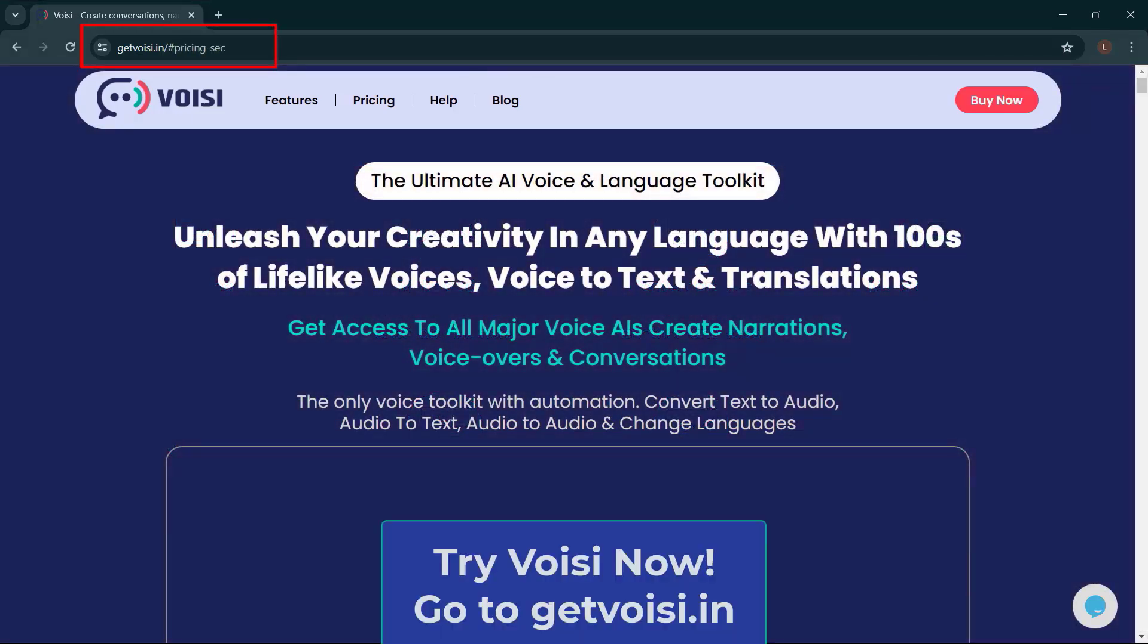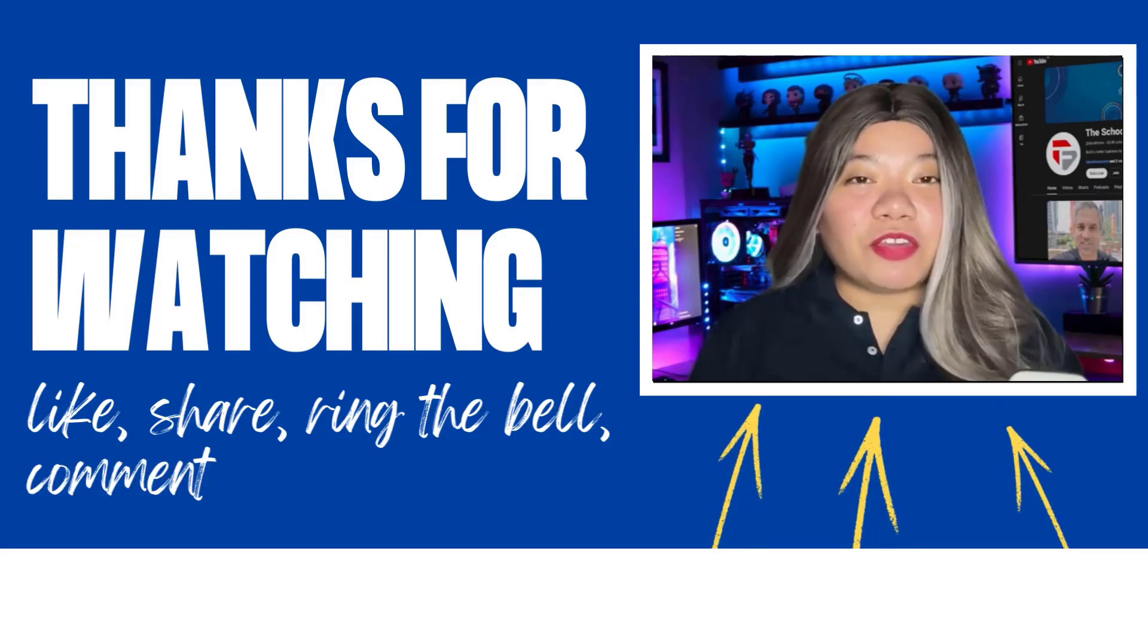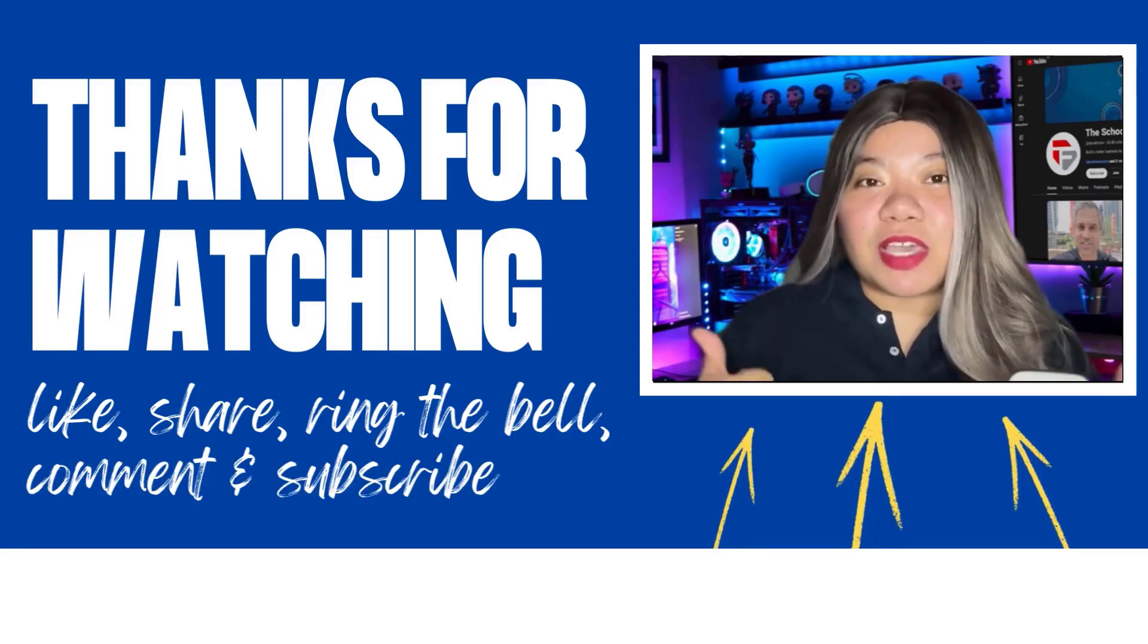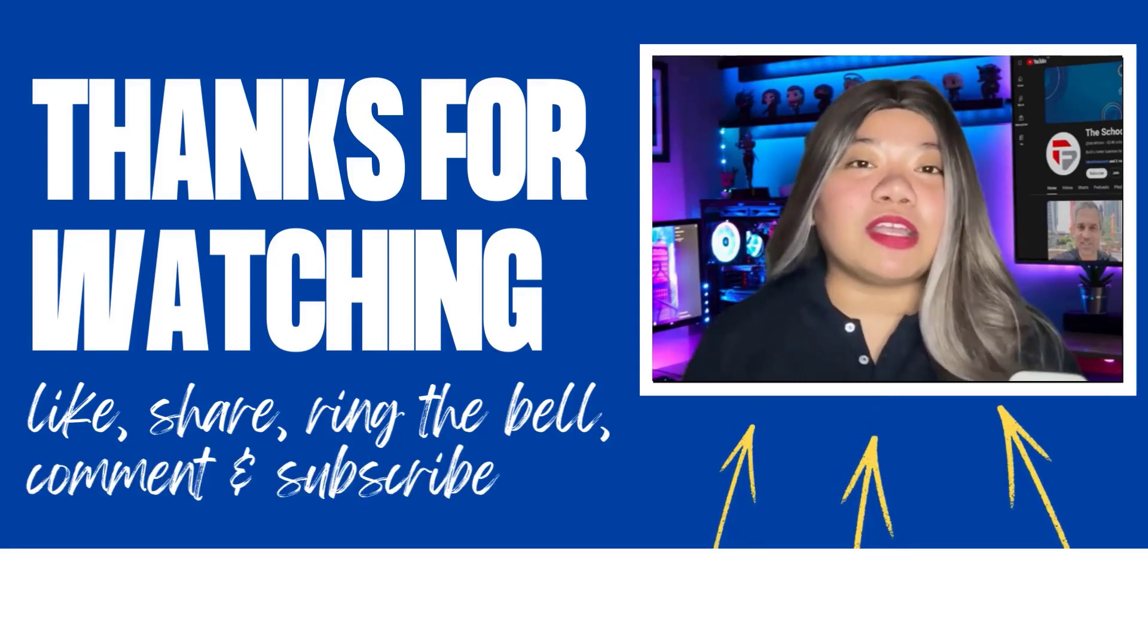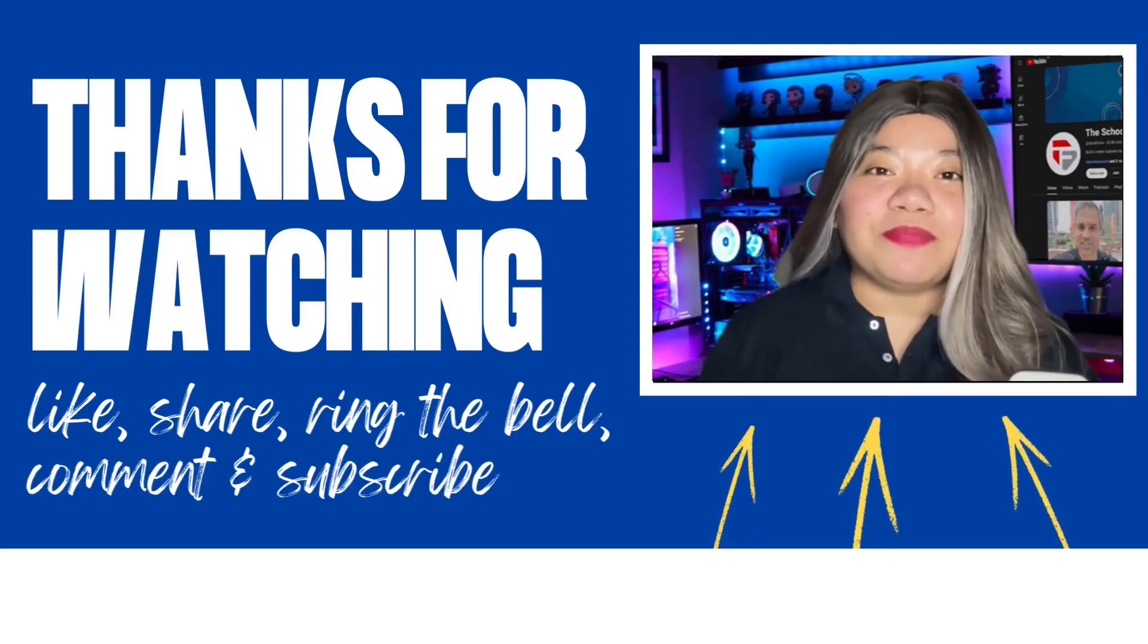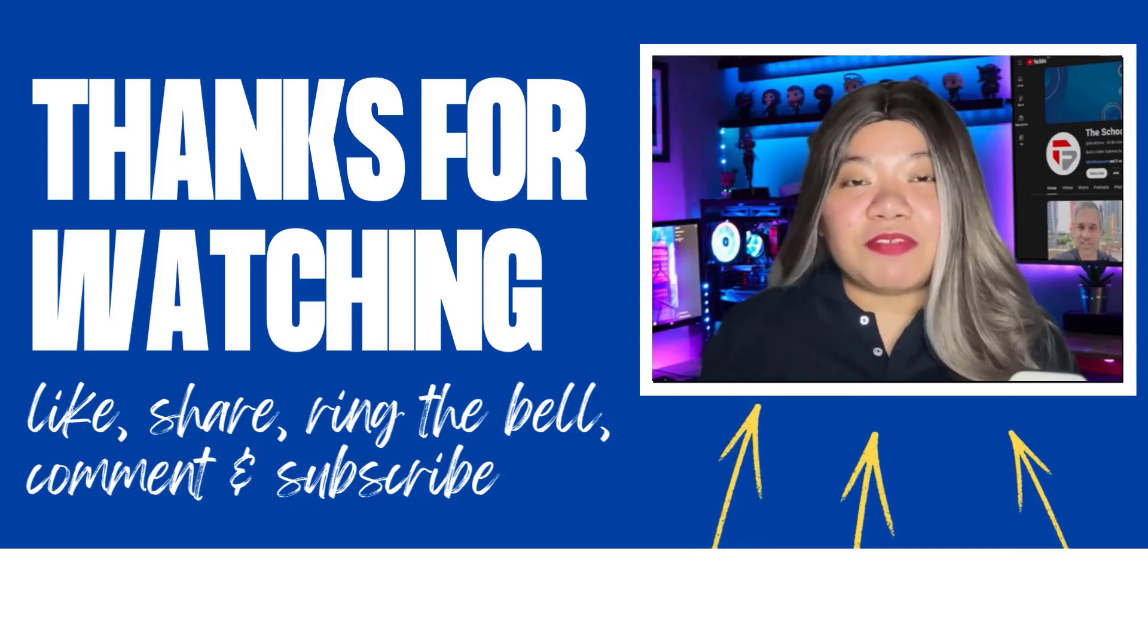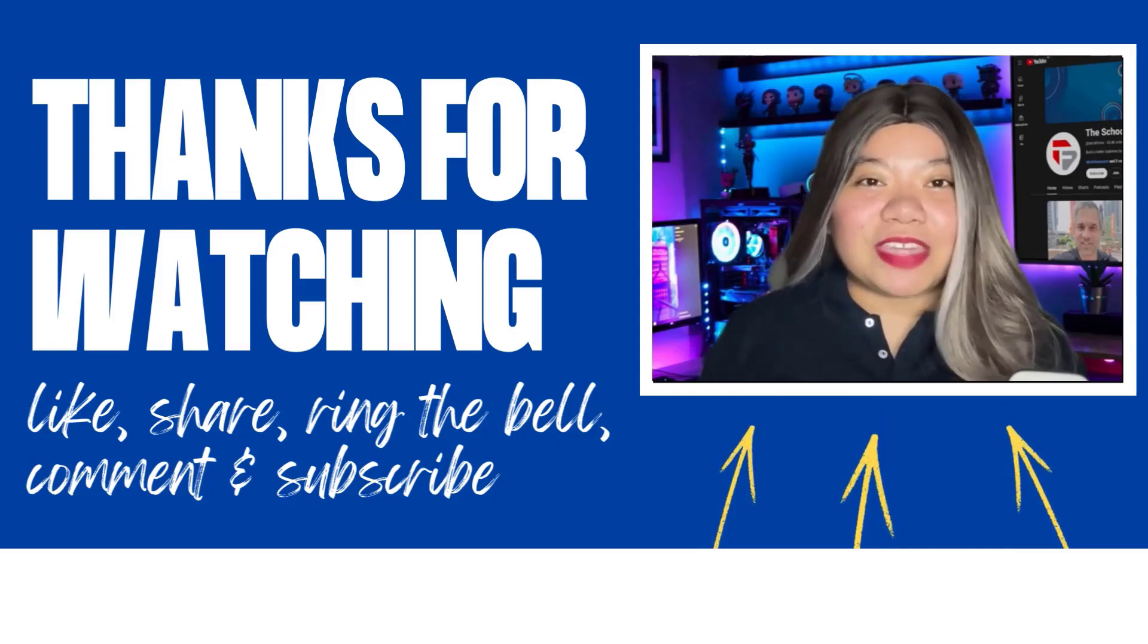If you found this video helpful, don't forget to give it a thumbs up, subscribe for more content, and ring that notification bell. And if you have any questions, please leave a comment below. Thanks for watching.